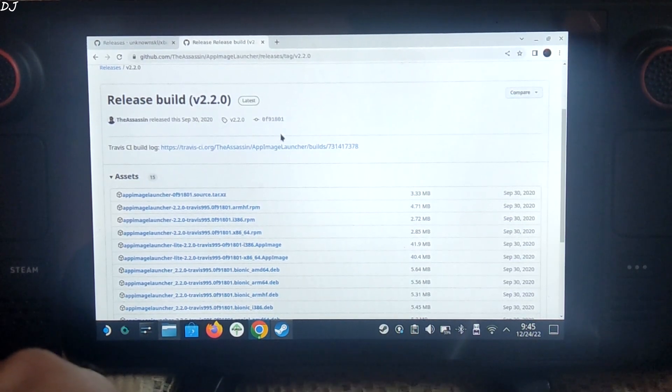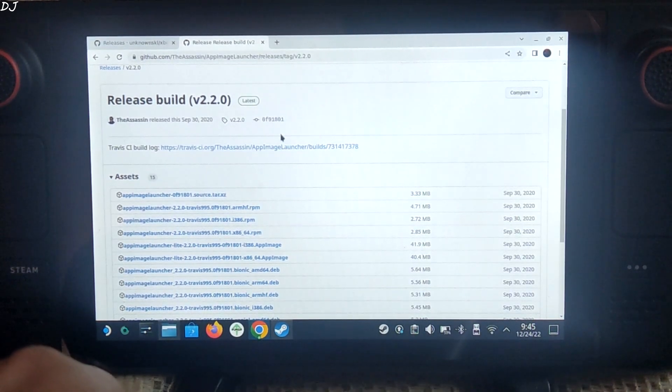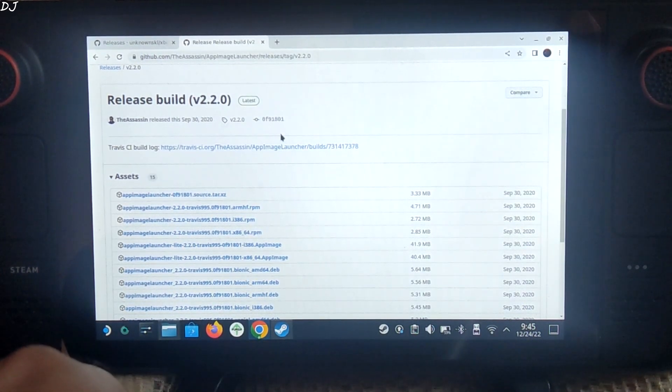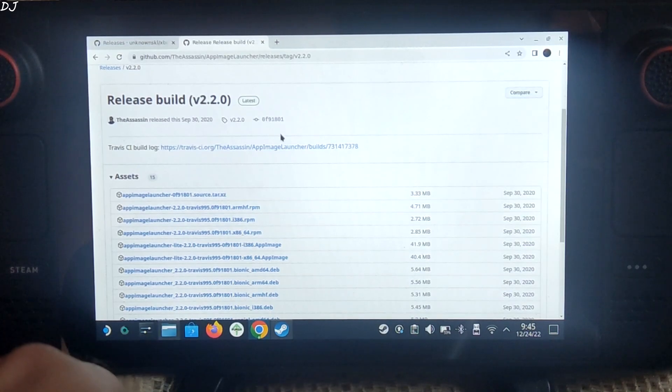Welcome back guys. In this video, I will be showing you how to use Microsoft's xCloud cloud game streaming service on your Steam Deck.